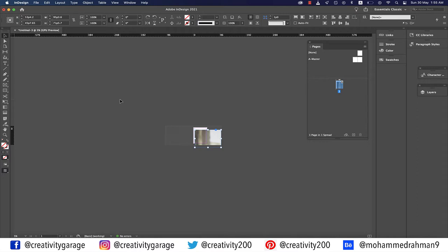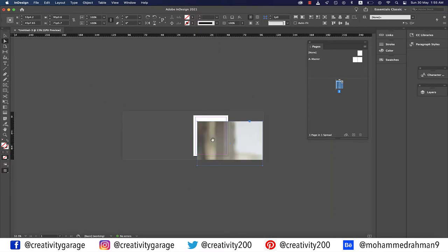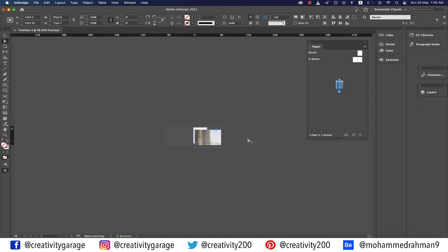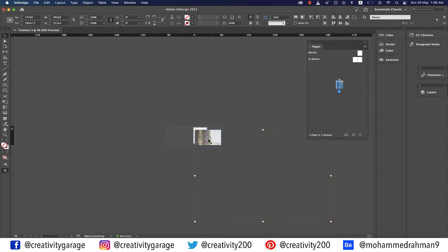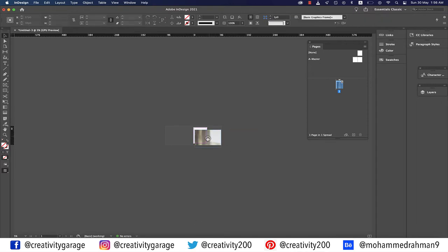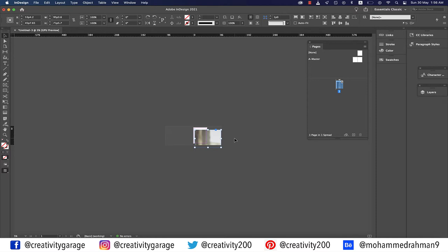Pick the Direct Selection tool and click the image; you'll find another large rectangle with red borders — that's the actual image, which is large and extends far from the artboard. You can also view the image borders using the Selection tool by clicking the center of the image where you see the two circles, called the content grabber.